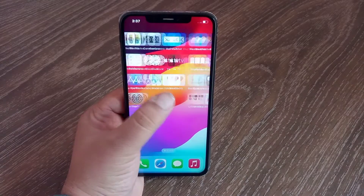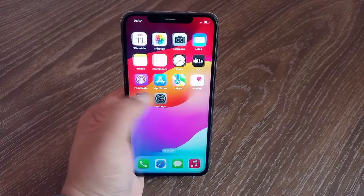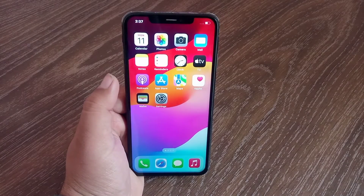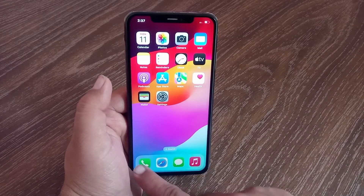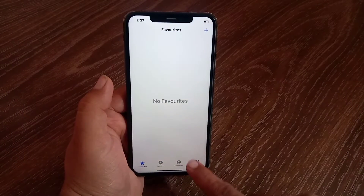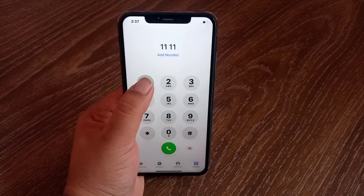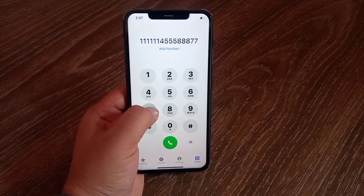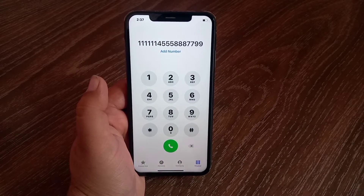How to disable dial pad sound on iPhone. Hello everyone, welcome back to the channel. Today in this video I will teach you how to enable and disable dial pad sound on iPhone and iPad. Let's get started without wasting any time.